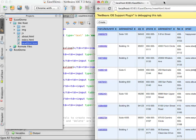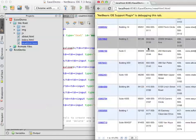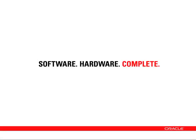I hope this screencast has helped demonstrate some of the ways that NetBeans IDE can help when developing HTML5 applications. Thanks for watching.